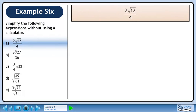In this example, we will simplify the following expressions without using a calculator. In part A, we'll simplify √12 over 4.